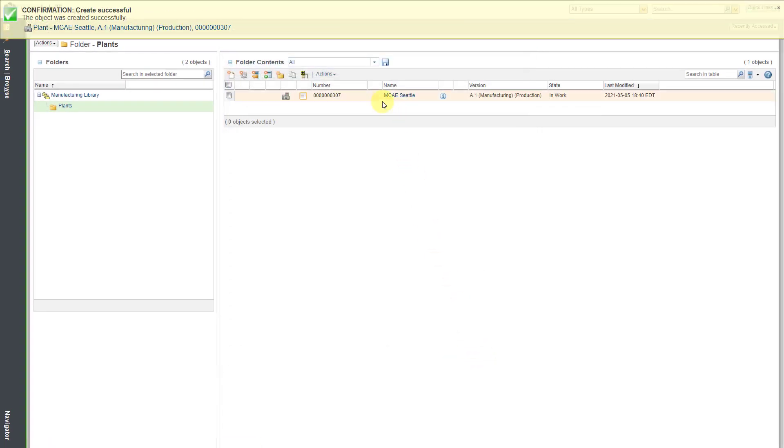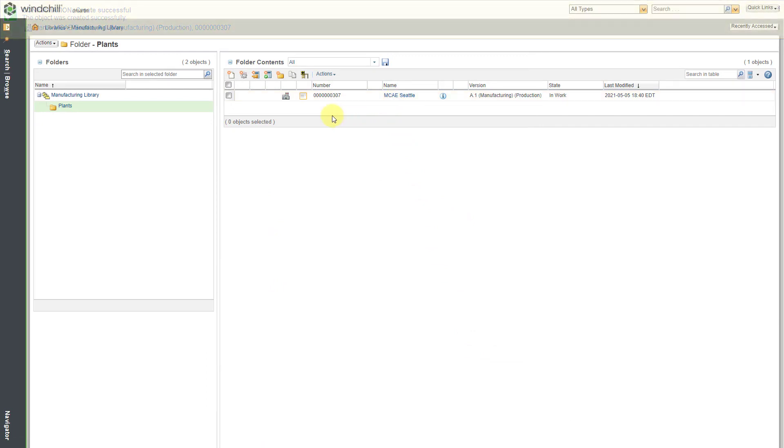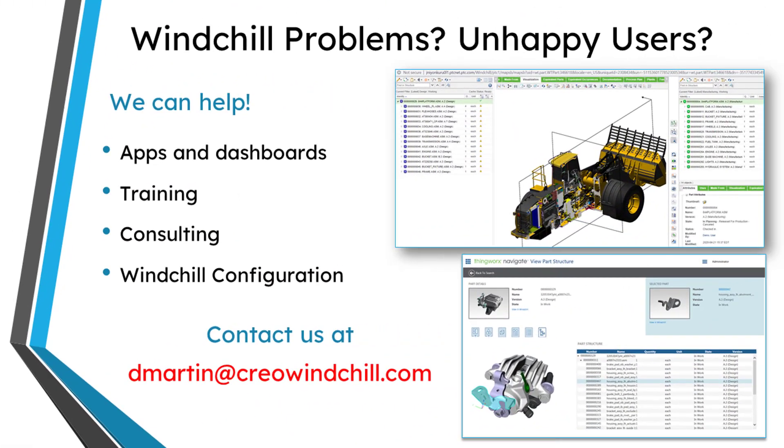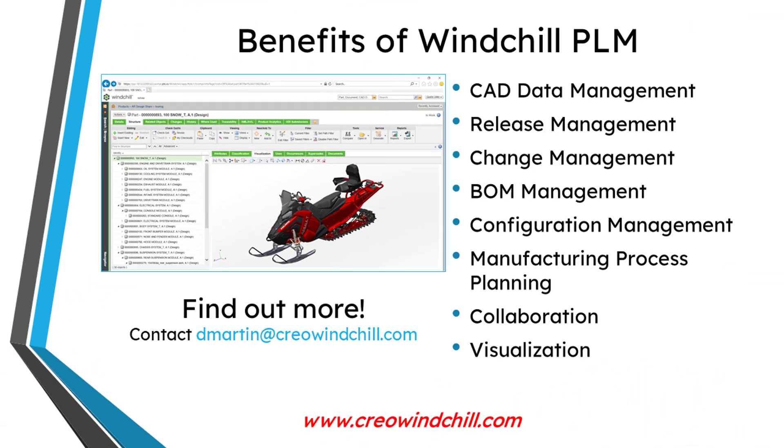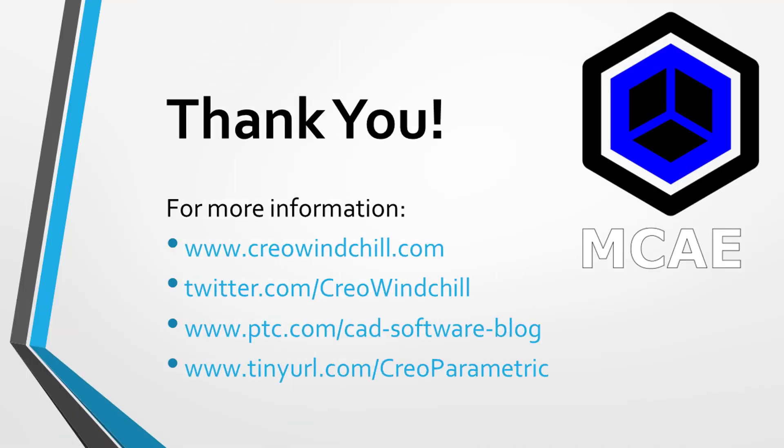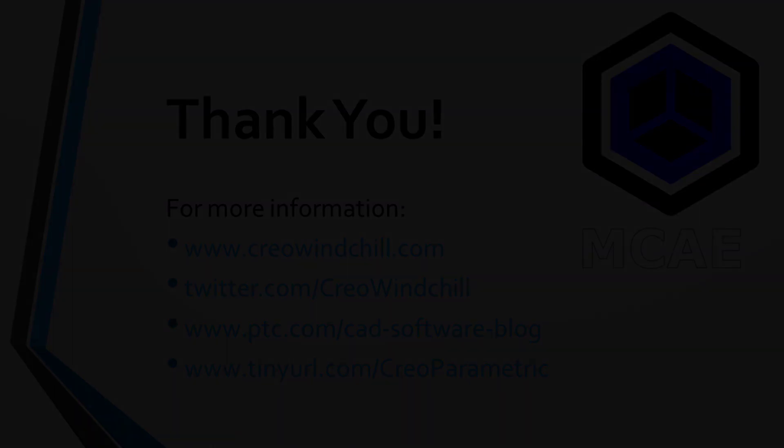Here we have the plant object created. Now I can start specifying that Process Plans will use this plant as a resource. I hope you enjoyed this video. For more information, please visit www.creowindchill.com. If you learned something from this video, please give it a thumbs up. If you like this video, please click the subscribe button and ring the bell to be informed when new videos are uploaded. Thank you very much.